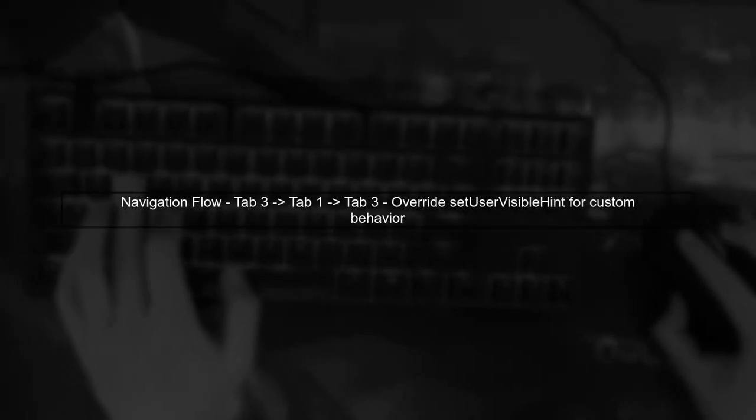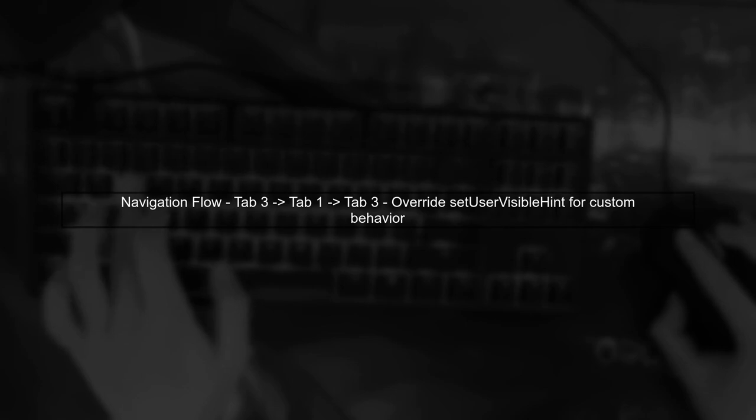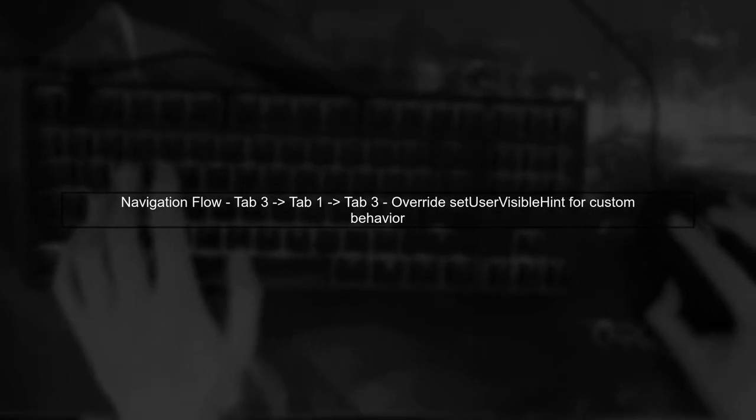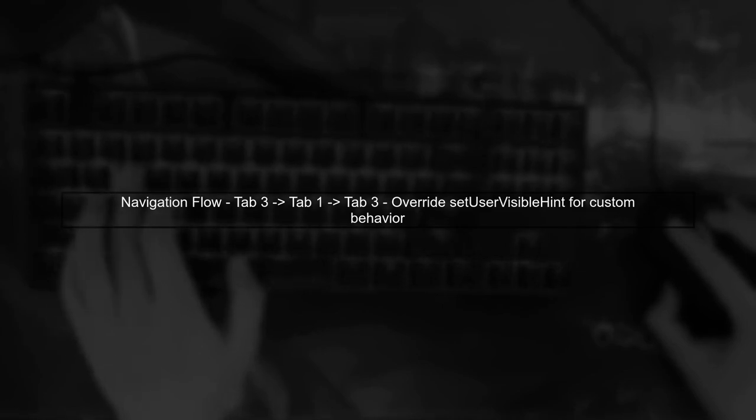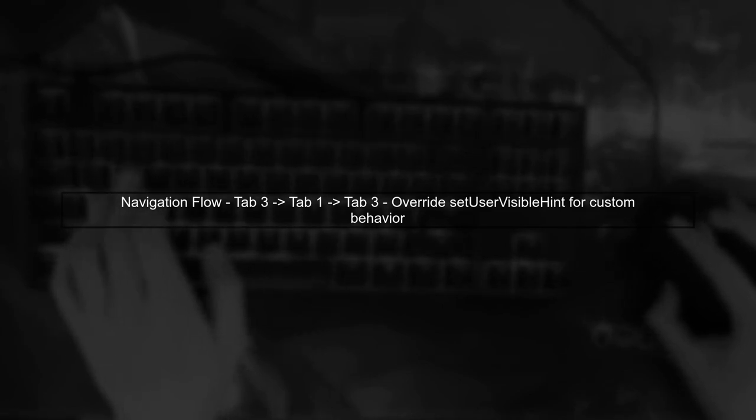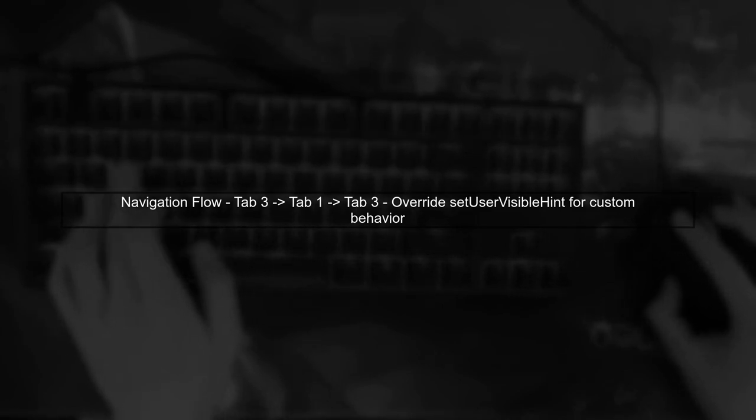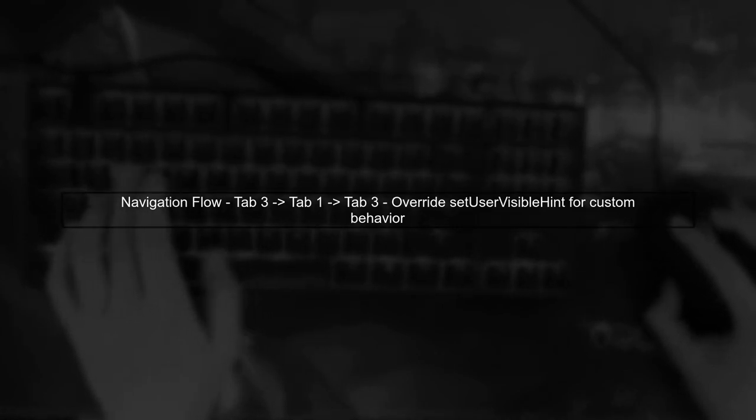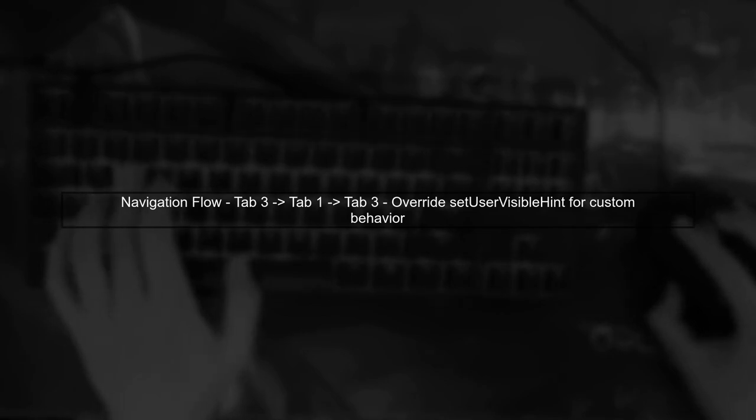Next, check your navigation flow. If you navigate from tab 3 to tab 1 and back to tab 3, the fragment state should be restored correctly. However, if it isn't, you may need to override the SetUserVisibleHint method.